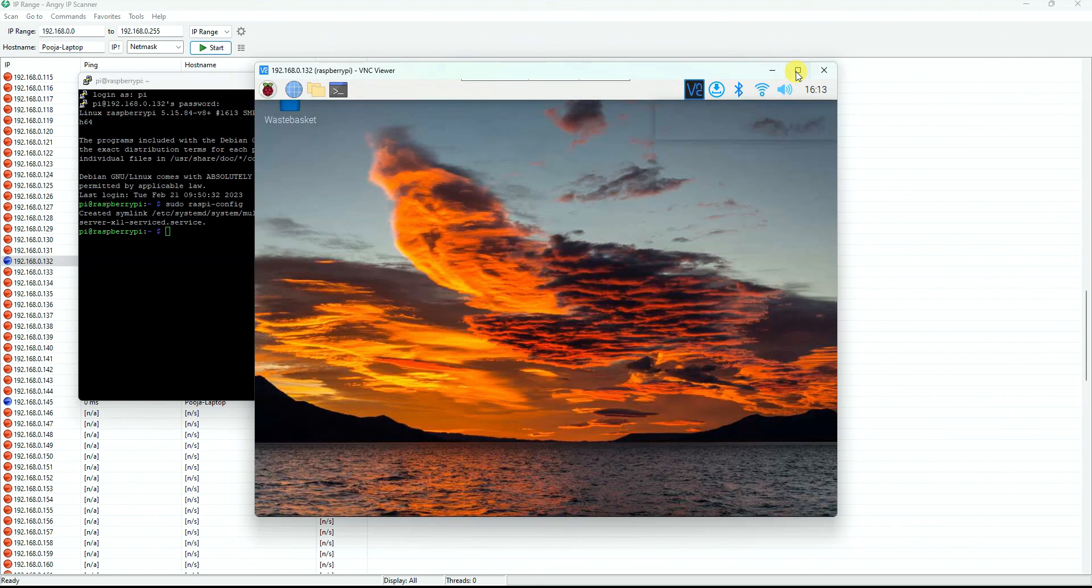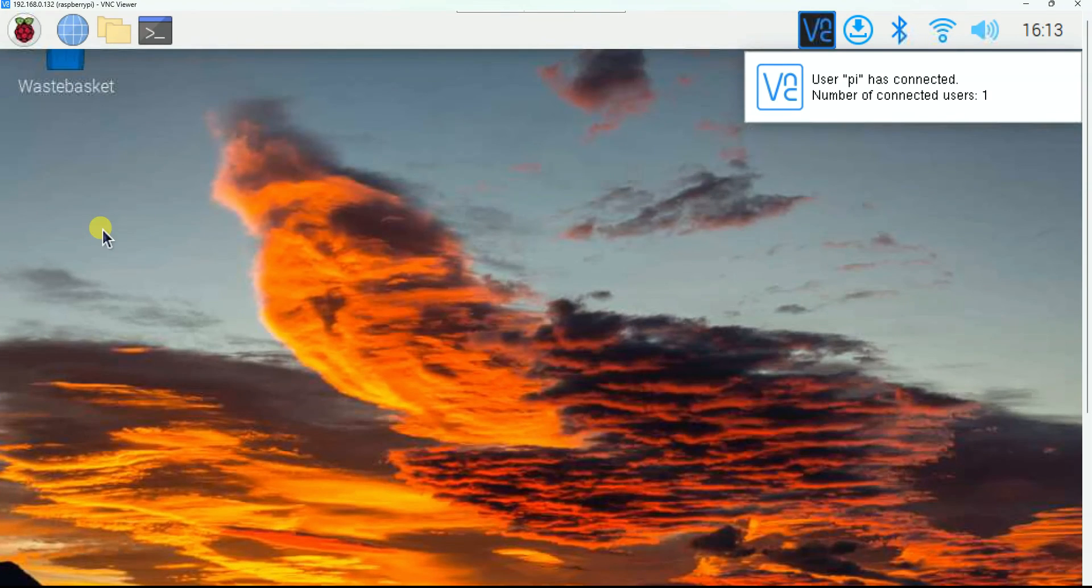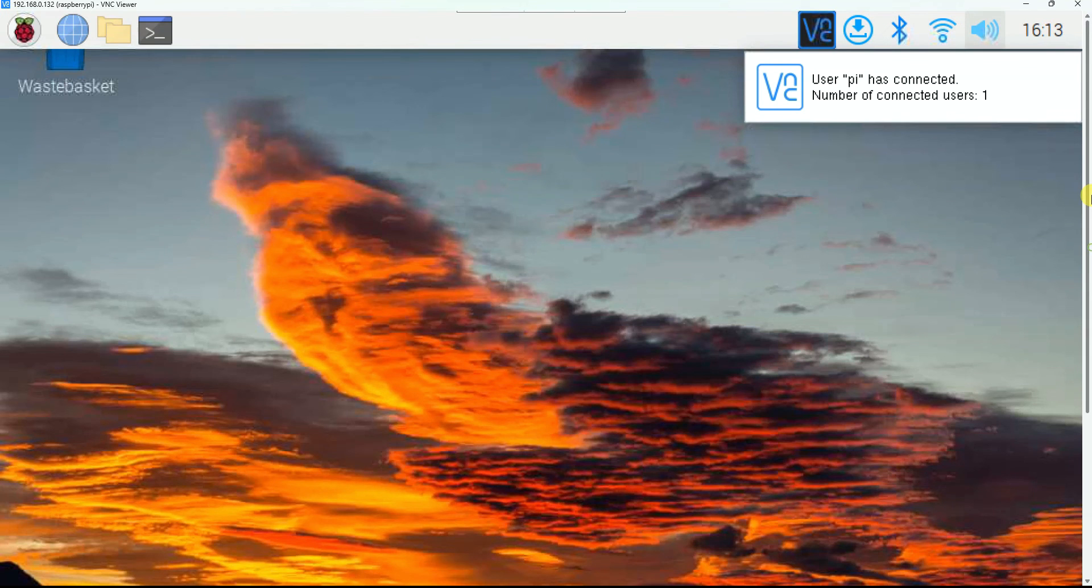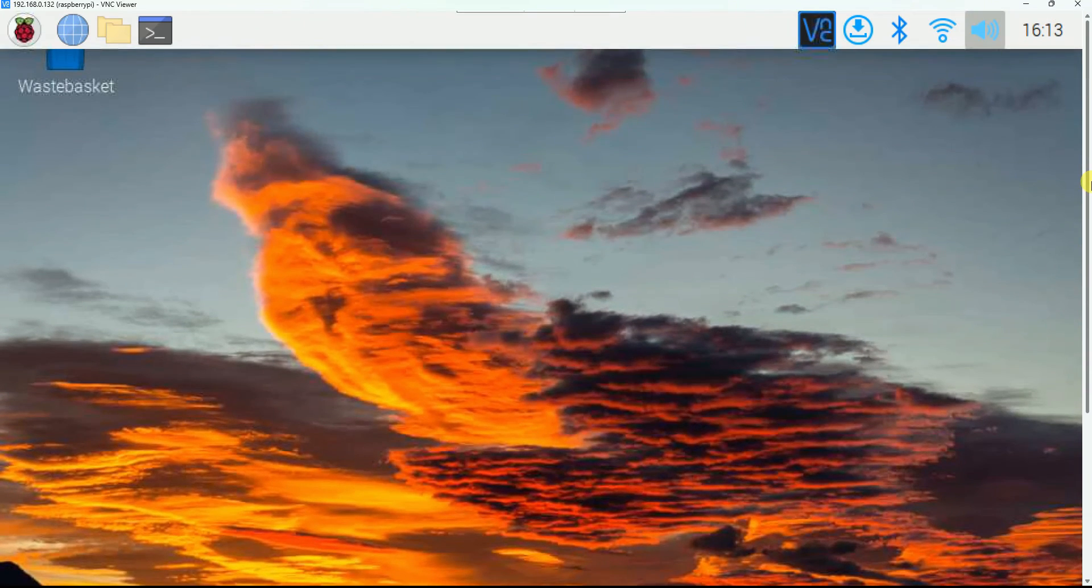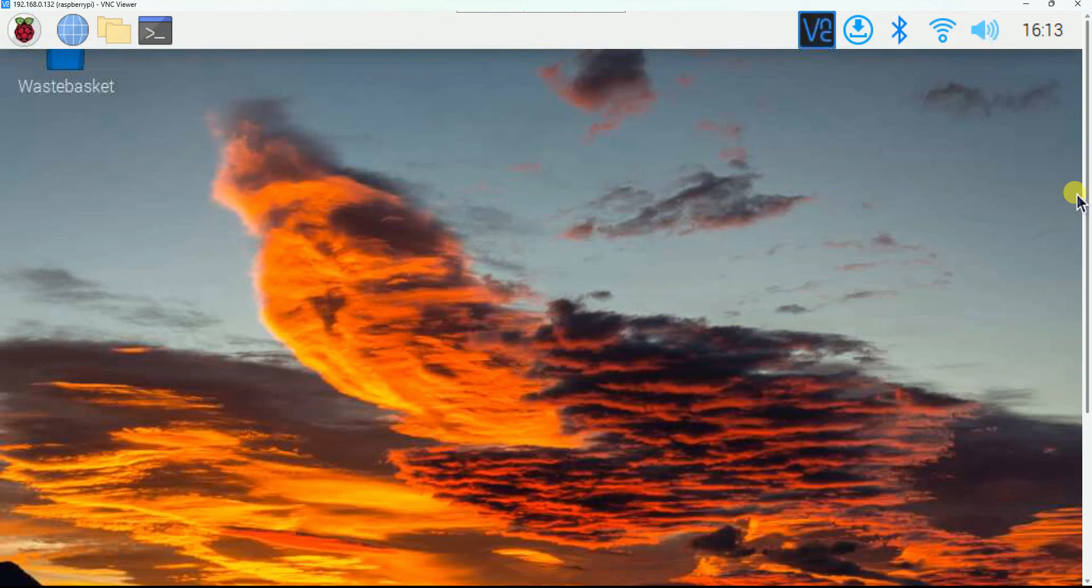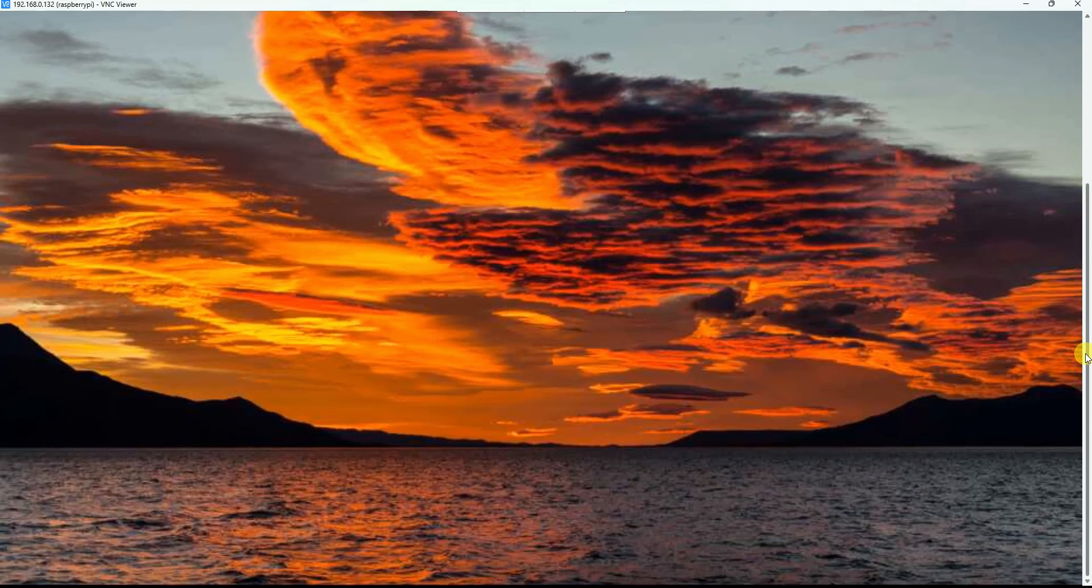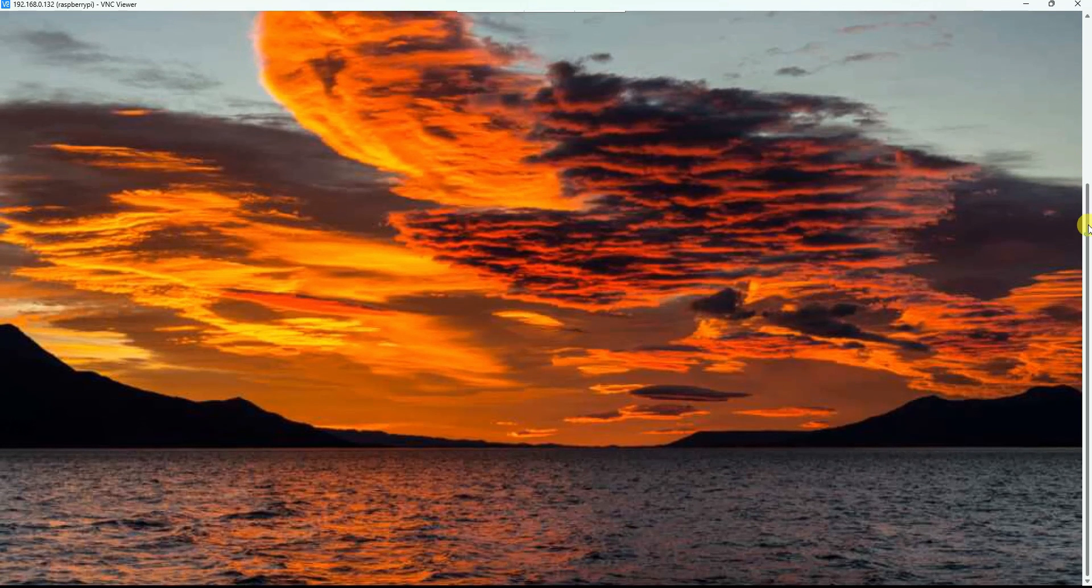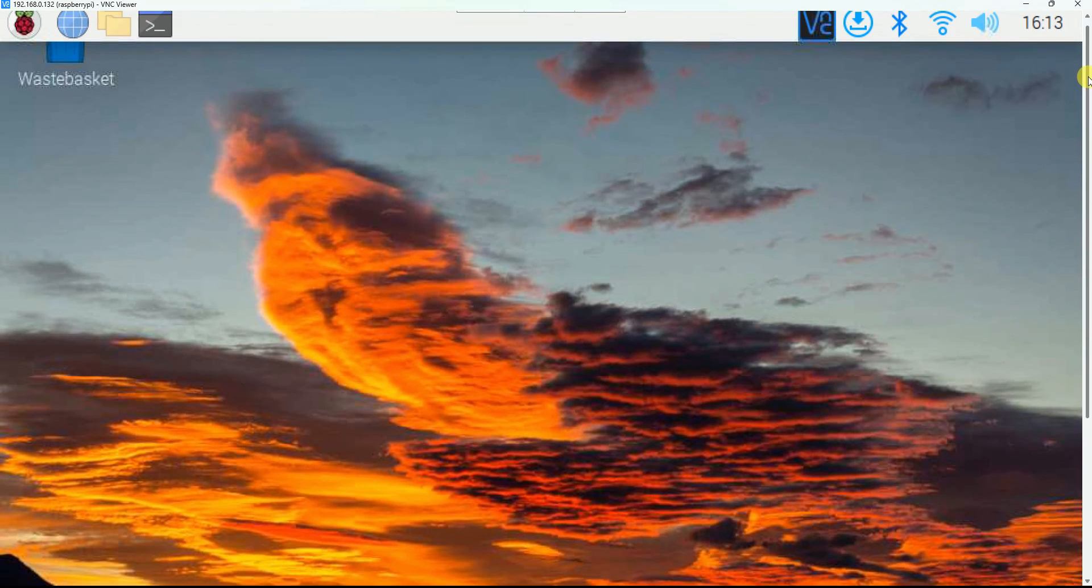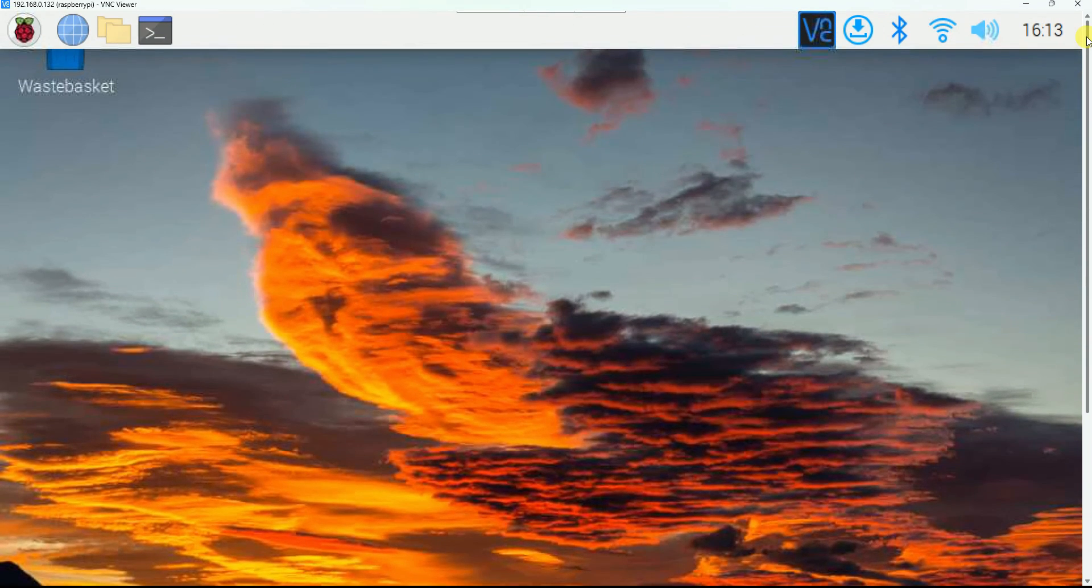Okay, the desktop is also available. So this is it, a complete headless setup for your Raspberry Pi computer without using monitor, keyboard, and mouse. Try this way and see how it goes for you. Thank you for watching this video.